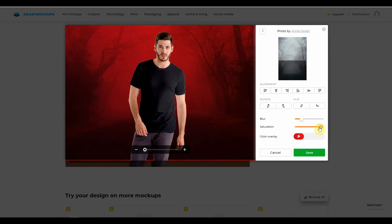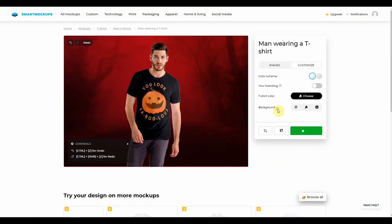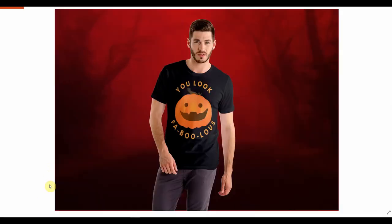We can actually blur the background even more so that we can make the mock-up stand out, and obviously we can decrease the saturation of the background. Once we're happy with it, just click on save. You've got this great looking mock-up that you can use for your social media accounts, for your marketing, for whatever you want to use it for in order to get people to know about your designs. When you're finished with it, you can just click download, choose your resolution — high — and your design has been downloaded. Click open and you've got this fantastic looking mock-up, which you can crop accordingly for your various social media accounts.